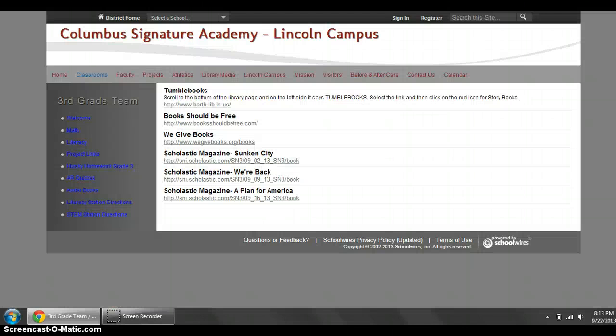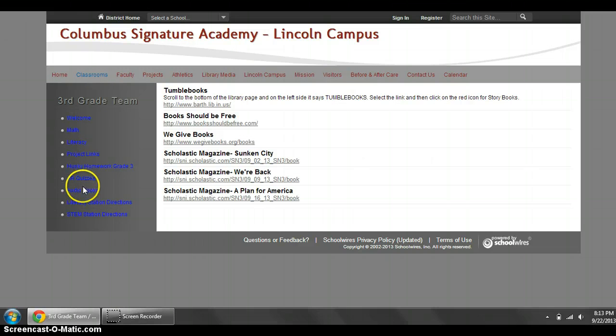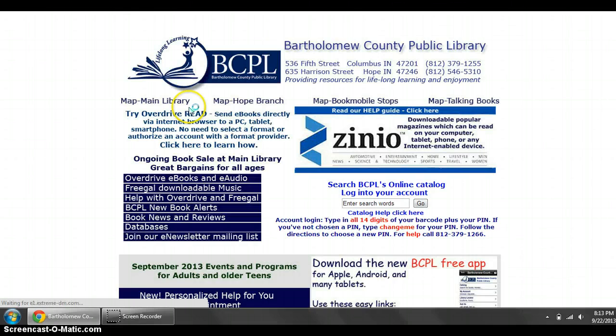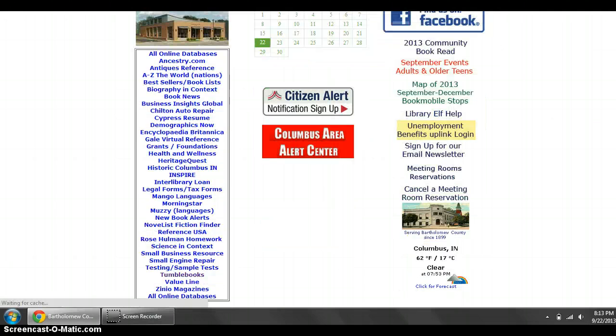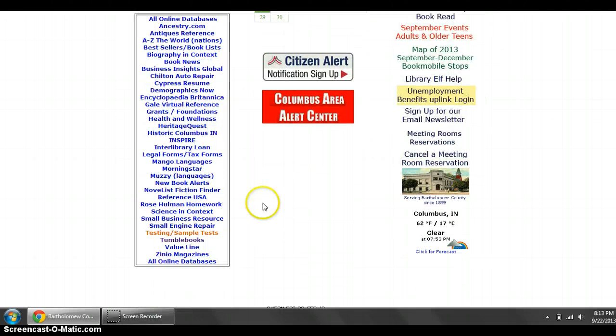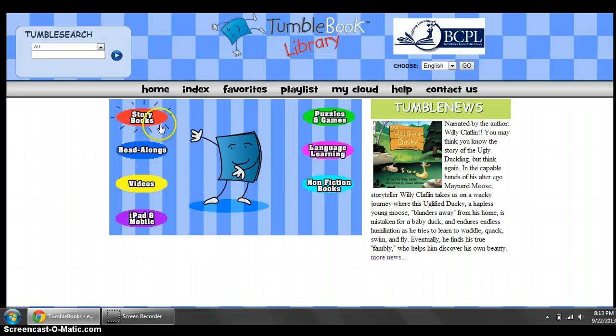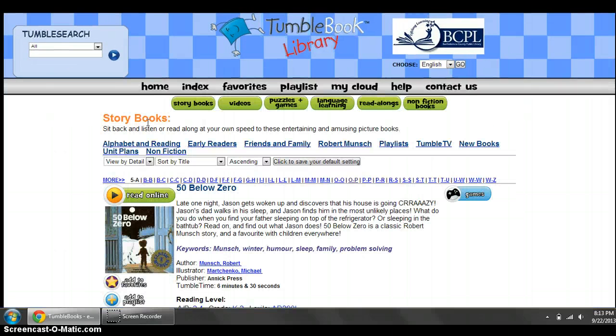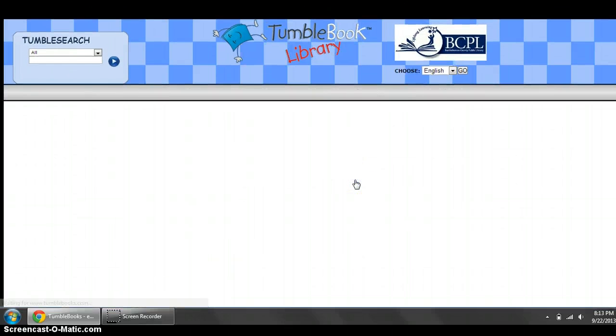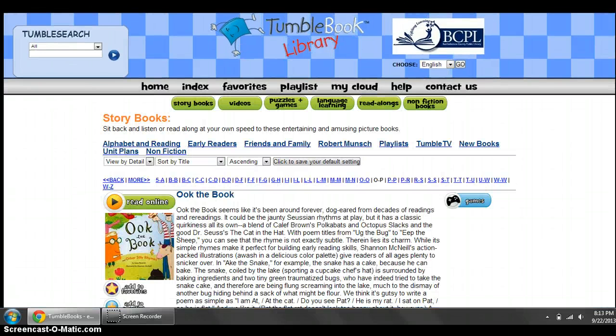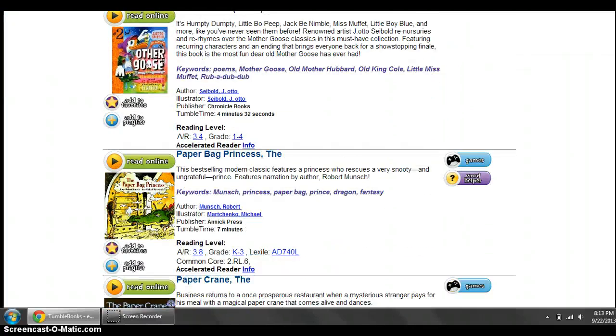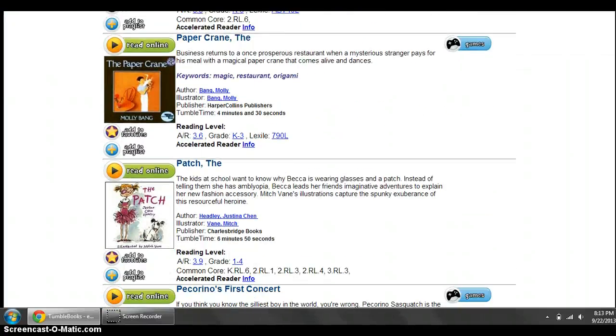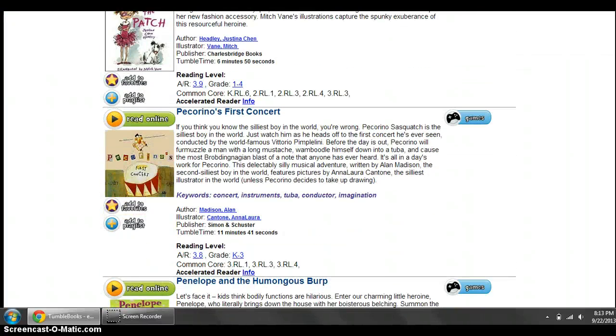You need to go to our third grade team, click on audiobooks, and then click on tumble books. Scroll to the bottom, click on storybooks, and then we're going to search O through P to find Pecorino's First Concert.